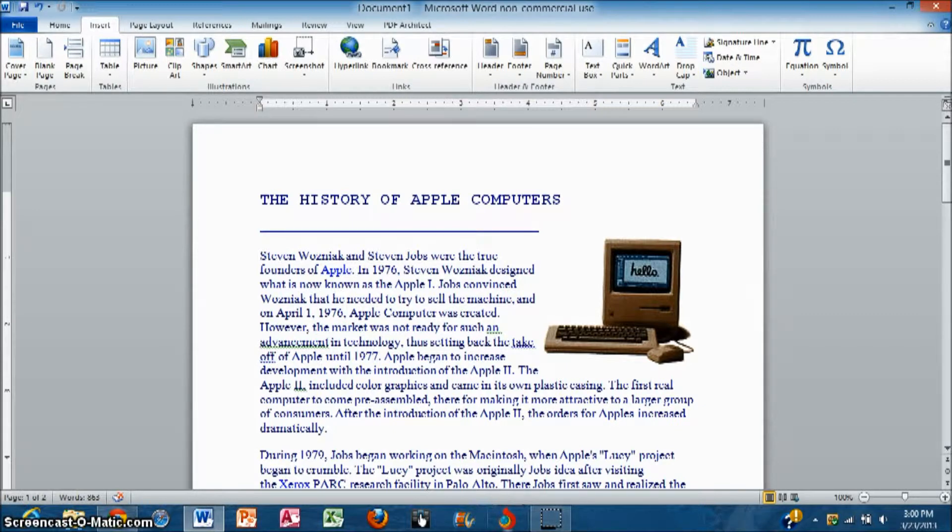I'll be showing you how you can insert page numbers into your Word 2007, 2010 or 2013 document. It's pretty easy.